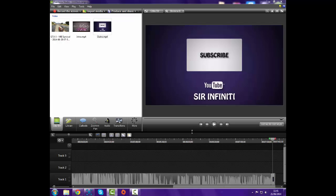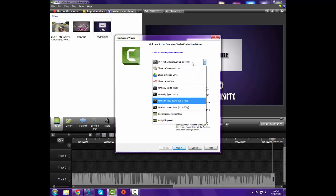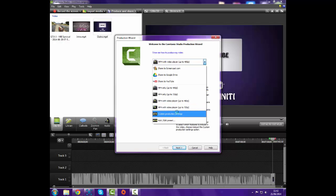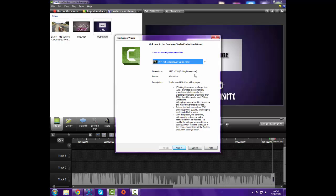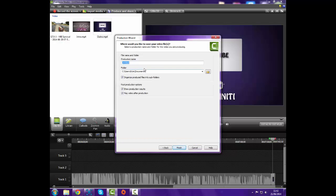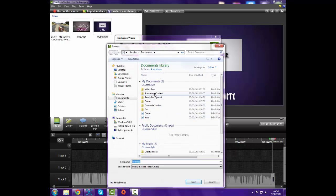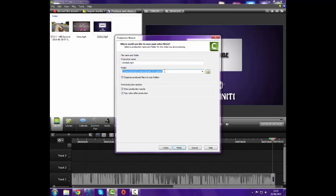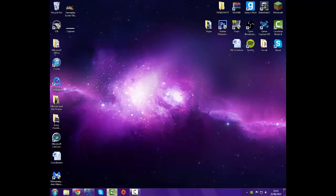Once you're done, go to 'Produce and Share' and the audio will render out fine. I always render in 720p — never 4K — and I never use 'Share to YouTube' directly because I usually edit my videos a few days before uploading. You can see it's 1280 by 720 matching my editing dimensions. Set your save location to 'Ready for Upload.' You can also organize produce files into subfolders and enable 'Show Production Results' and 'Play Video After Production,' which opens it in a browser tab so you can review it. Then click Finish.